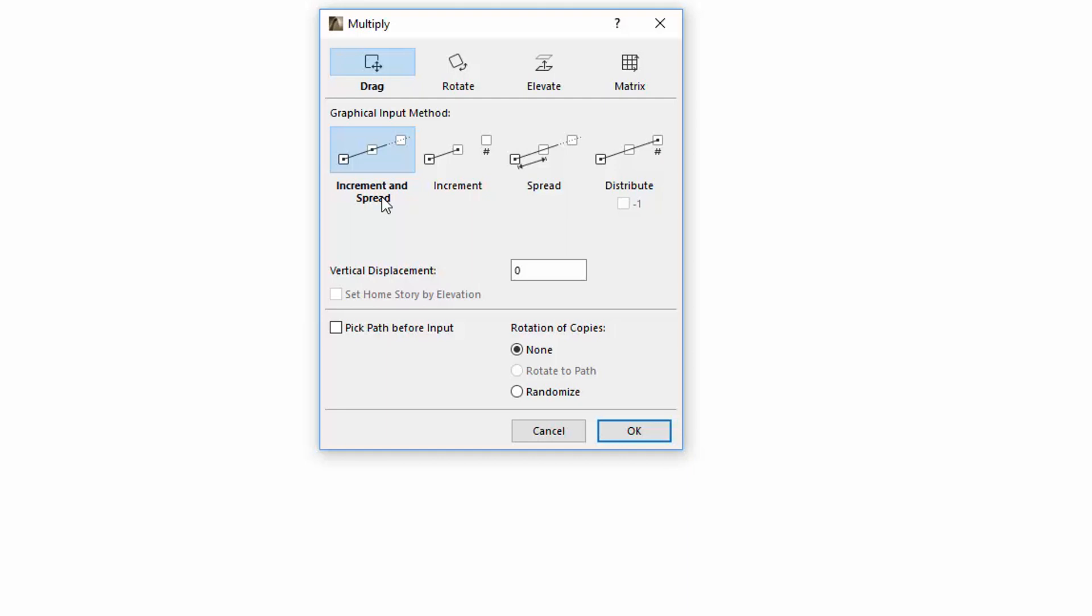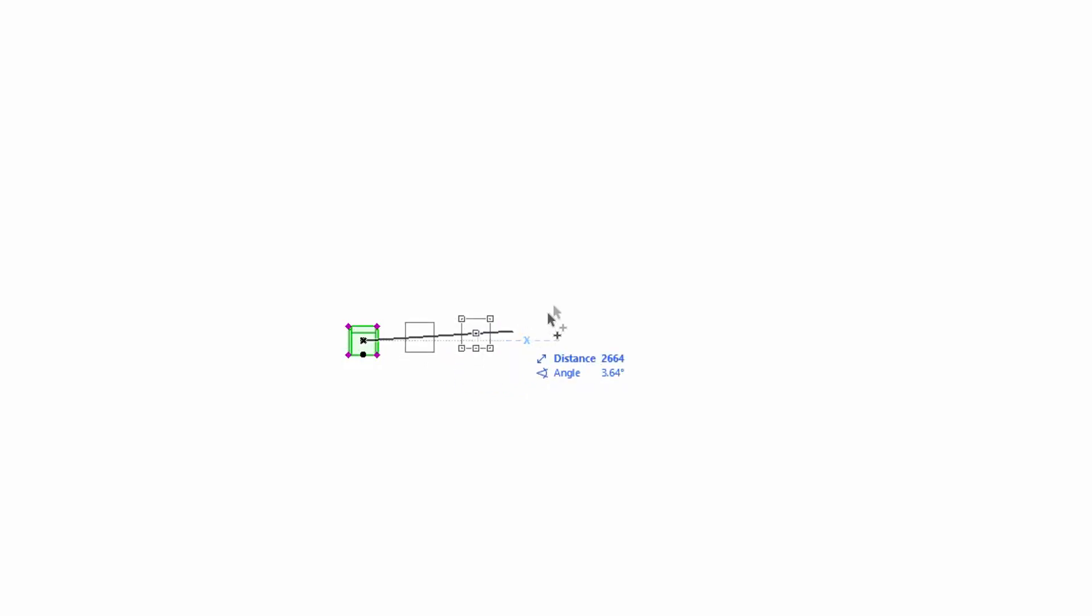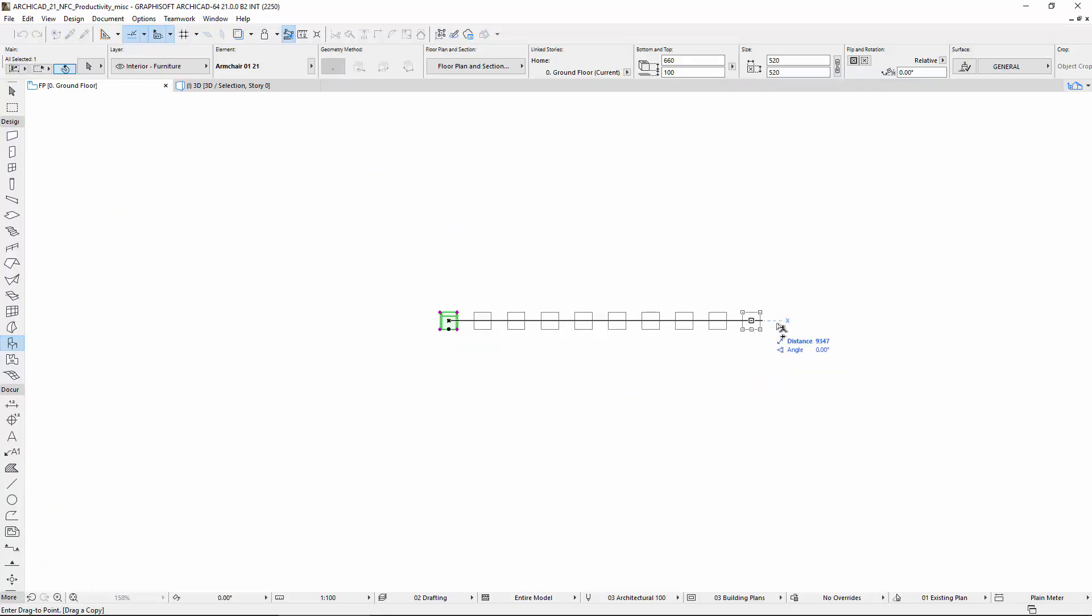Let's select the drag, Increment and Spread options. Click anywhere to add the reference point. In practice you can click the middle point of the chair. Use the Tab to activate the distance of the Tracker and enter for example 1000 mm. This defines the distance between the copies. Input an arbitrary angle or use the Shift key to fix a main direction, and then define the number of copies graphically.